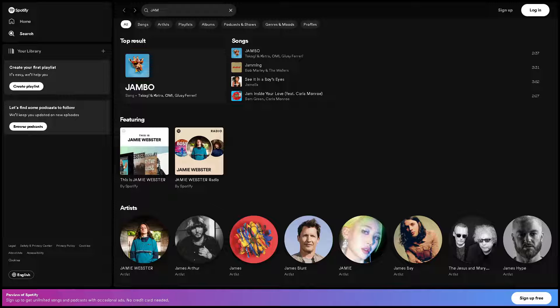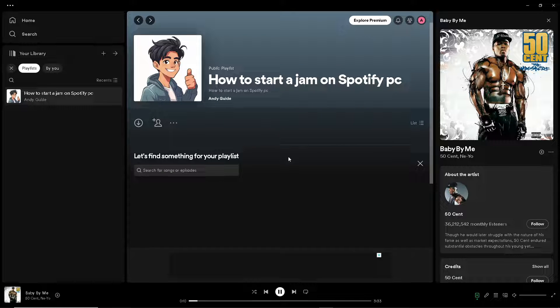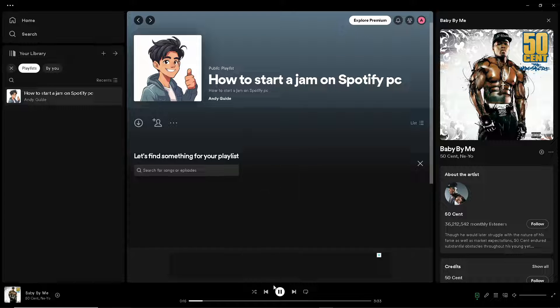Now, for us to be able to use the jam here in Spotify, once I'm here on my Spotify app, for example, this is the track that I wanted to jam. You should see an option at the very lower right corner where it says 'Connect to a device.'